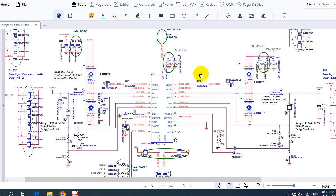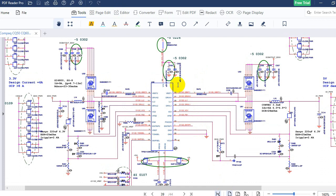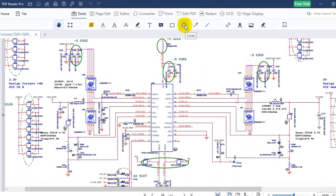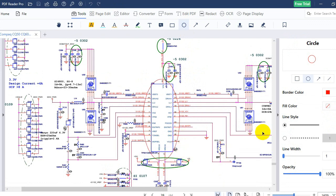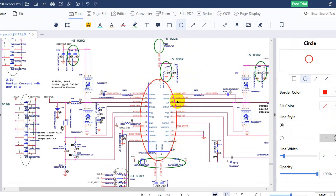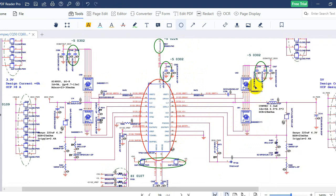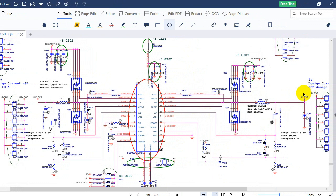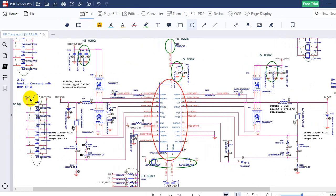Let's take any circuit in the motherboard. All motherboard circuits have the same working principle. You will always find an IC — a controller — as you can see here. Then we have two MOSFETs. Basically we have two channels: this channel is for 5 volts and another channel for 3.3 volts only. This is a very important circuit — the 3V/5V circuit.